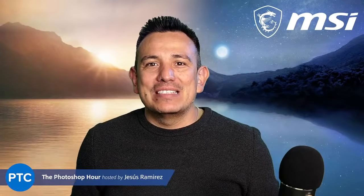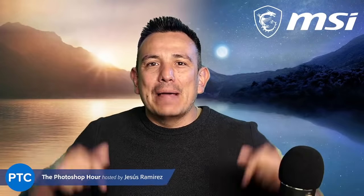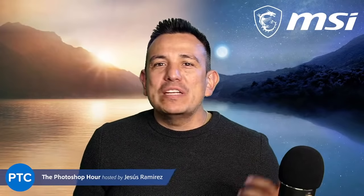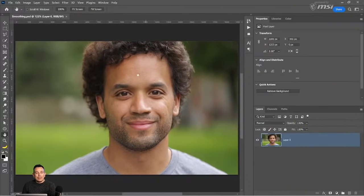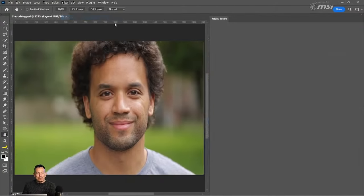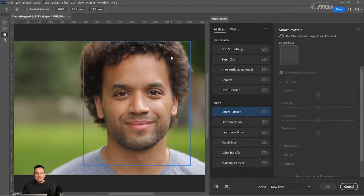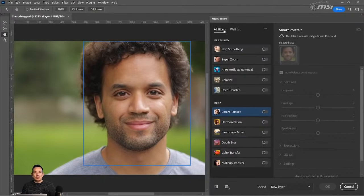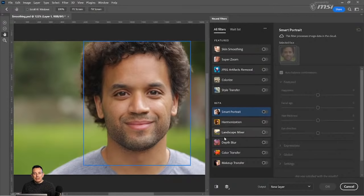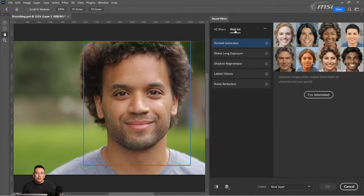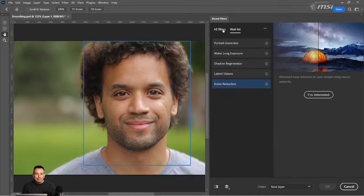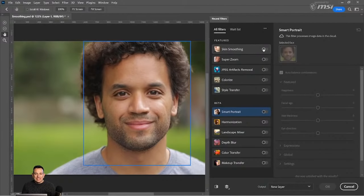You can check out the links to the Creator Z16P laptop below in the description. Let's jump right into the first example. We're going to apply a couple filters using machine learning technology to enhance skin. If you go into Filter and select Neural Filters, you will see that Photoshop has this dedicated workspace where you can apply these AI-enhanced filters to your image. Let's start with the first one, which is skin smoothing.